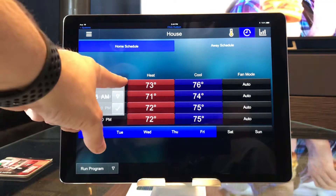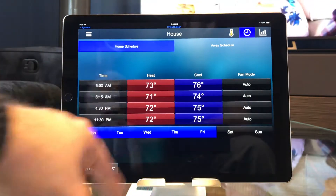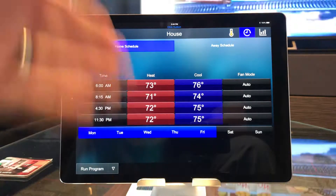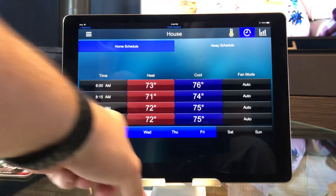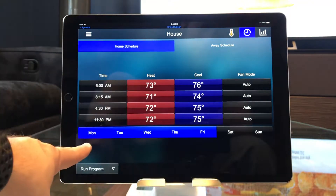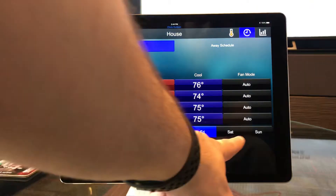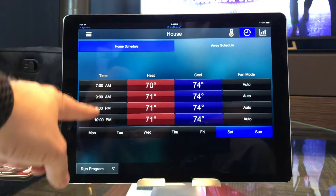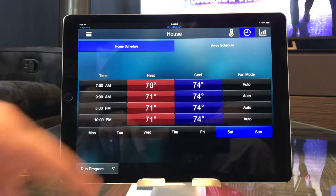For each period, I just set it to where I want it to be and then hit the checkmark, and that will set the time for that day. As you can see by what's highlighted here, I'm currently setting the time for Monday through Friday. If I hit where the weekend is, I can set a different schedule for the weekend days.